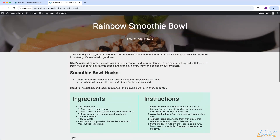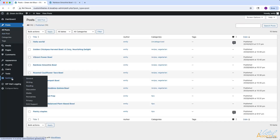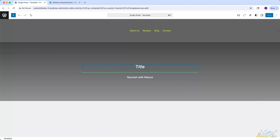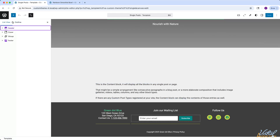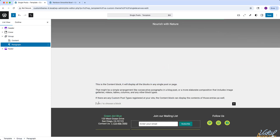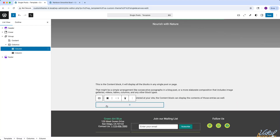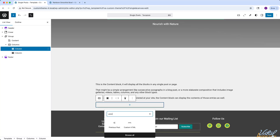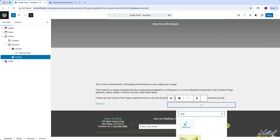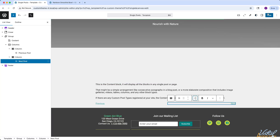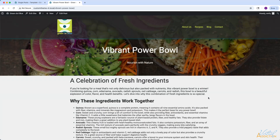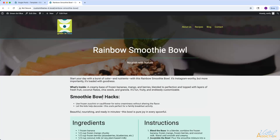The final thing I'm going to add to the bottom of my single template is a navigational element so that users can go to the previous or next recipe. Let's go back into single posts. Underneath the content, I'll add one more element — coming down to the group, I'll do an add after and create a 50-50 split column. In the first column I'll add a Previous Post block, and in the second column I'll add a Next Post block, aligned to the right. If we save and come back to any of our posts and refresh, you can see at the bottom we have Next and Previous, and we can click to navigate between posts.